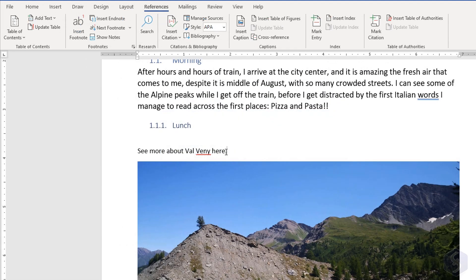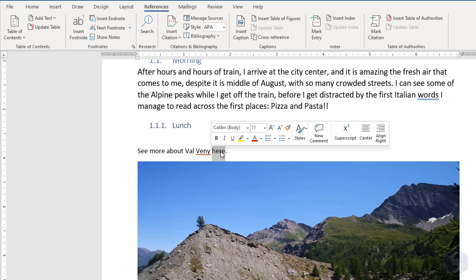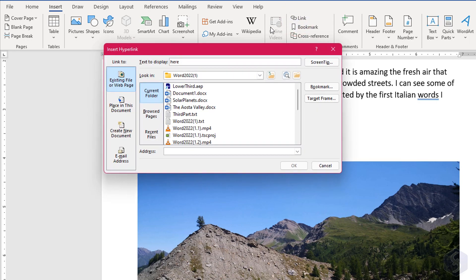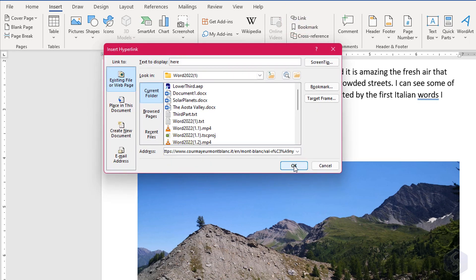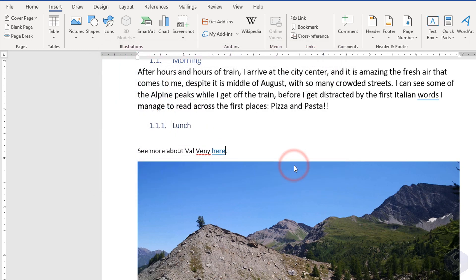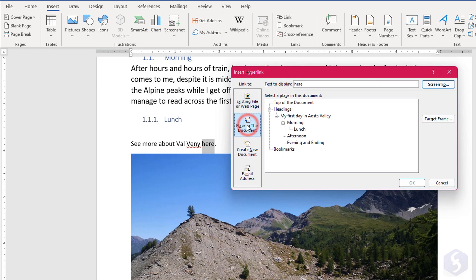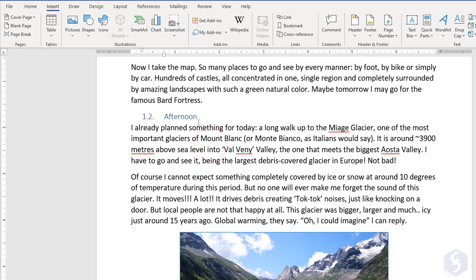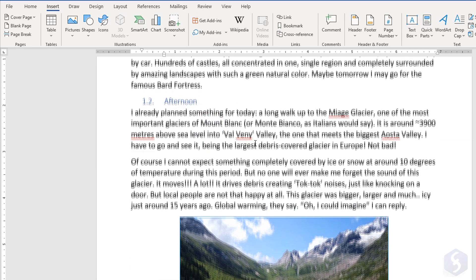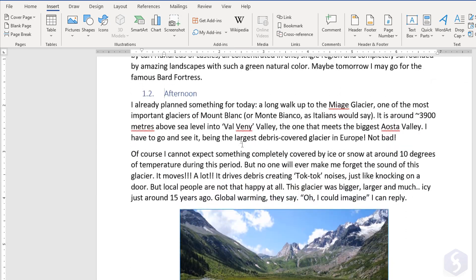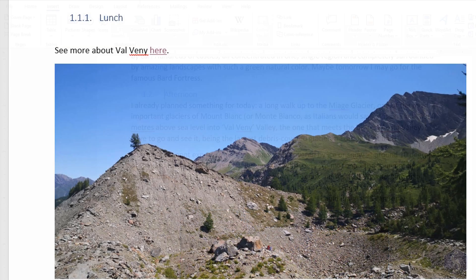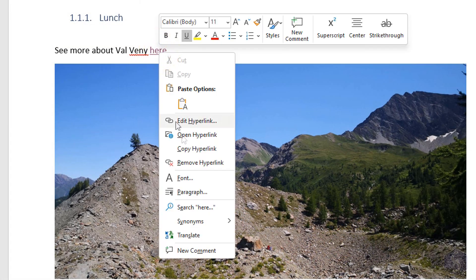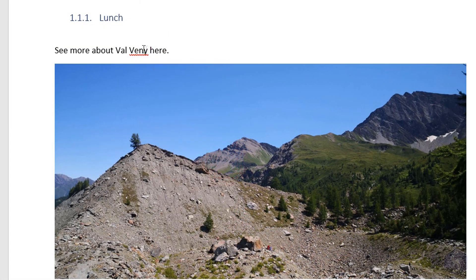To include hyperlinks, select any text and go to Insert Link. Add any website address at the bottom, direct to any file you have, or select any heading within your document. Always test the link by holding down the Control or Command key and clicking on it. Right-click and go to Remove Hyperlink to delete it.